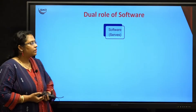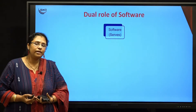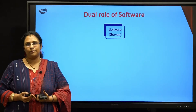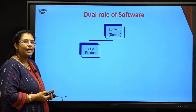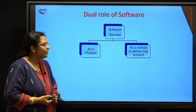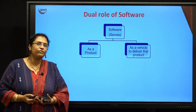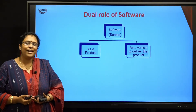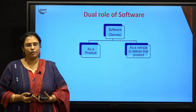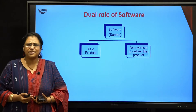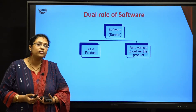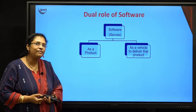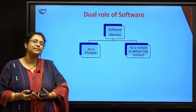Talking about software in the software engineering field, software basically serves as a dual role. Software serves as a product and software serves as a vehicle to deliver that product. Software serving as a product means your software is helping the hardware to solve a particular task. Hardware is just a physical unit — without the help of software, it cannot solve anything.